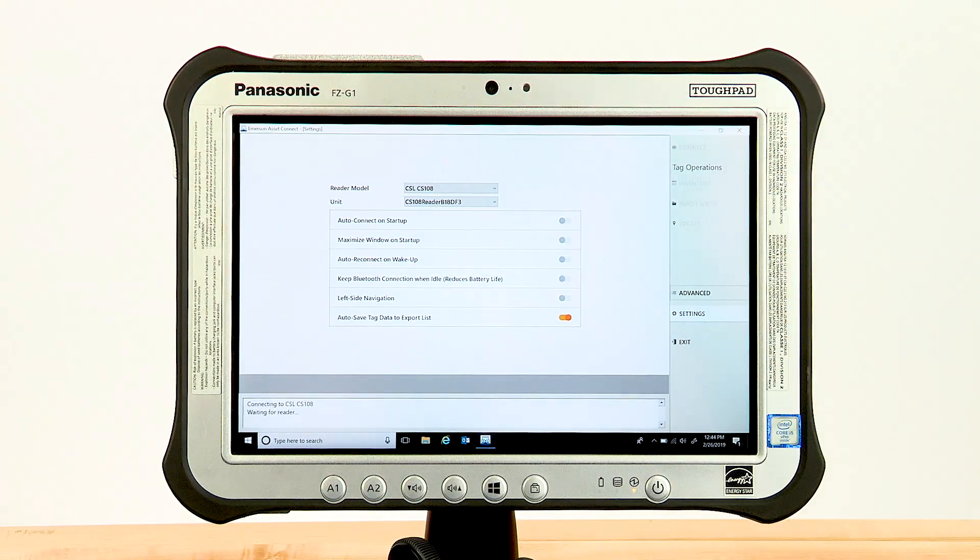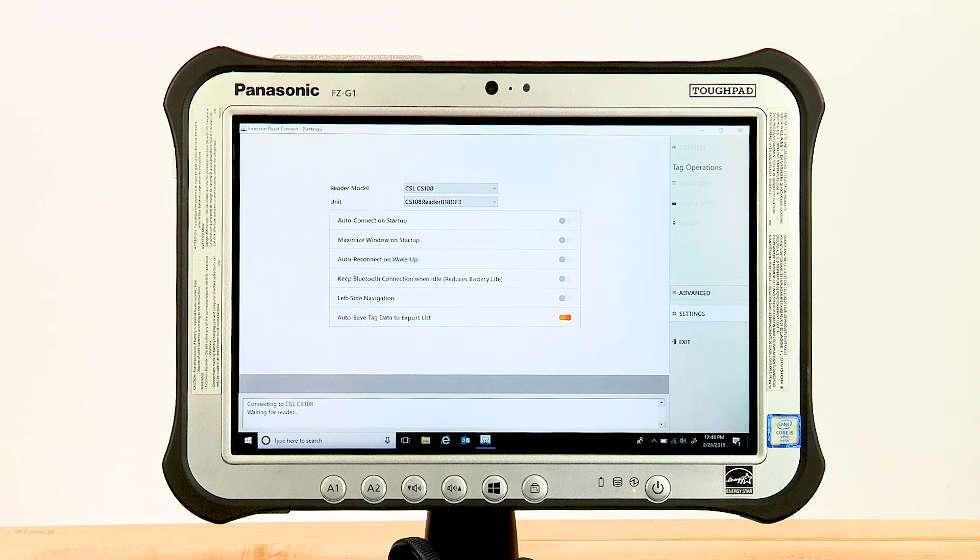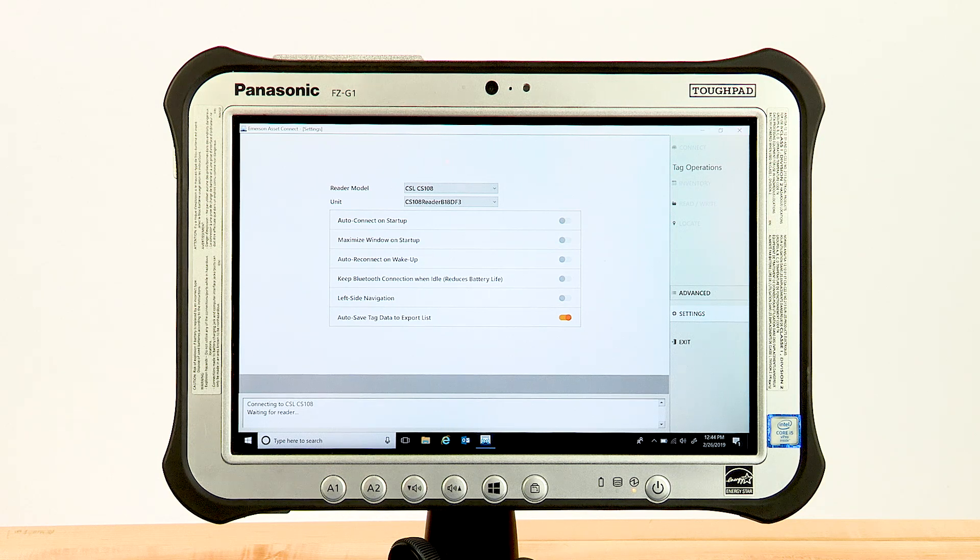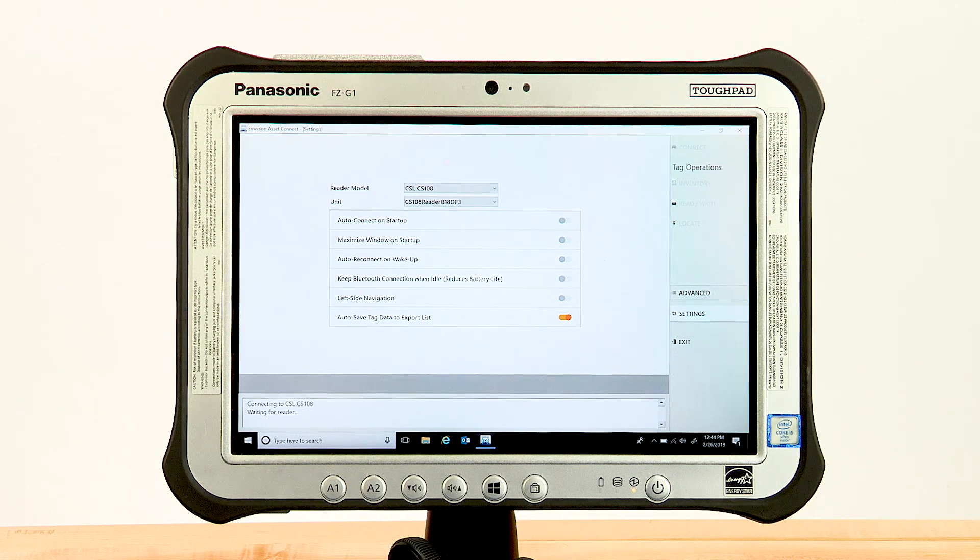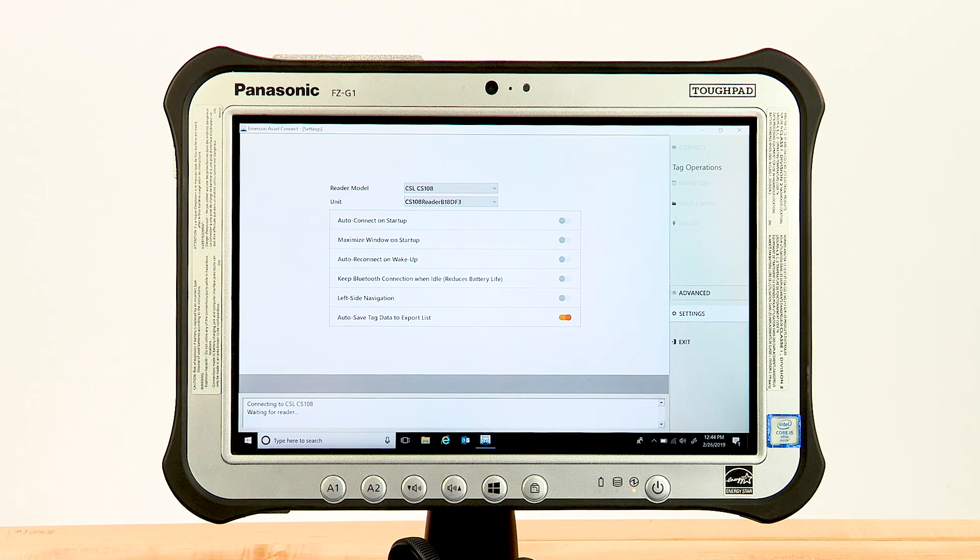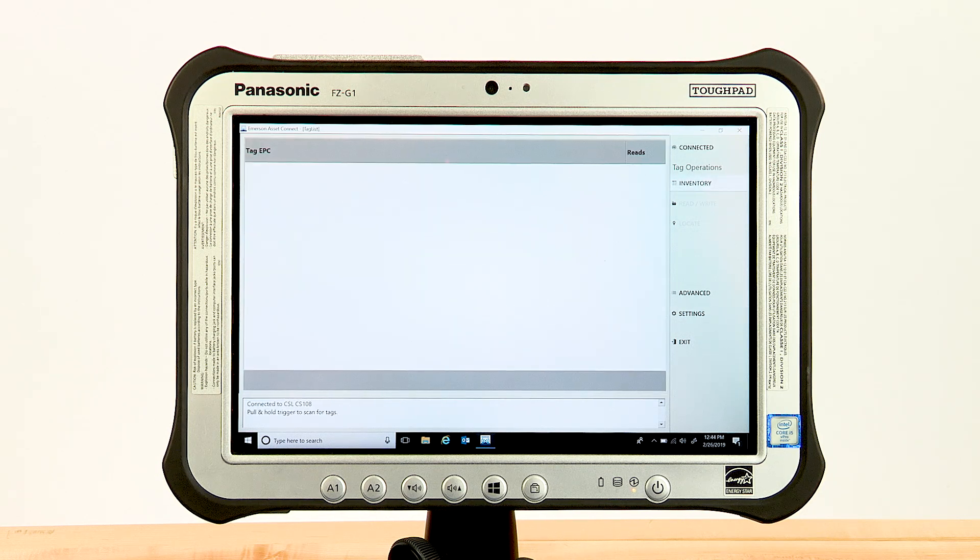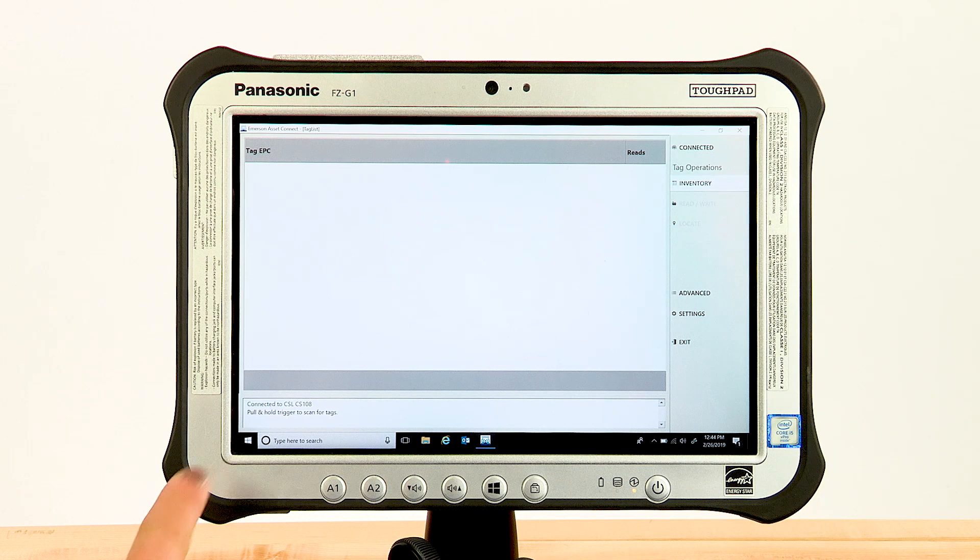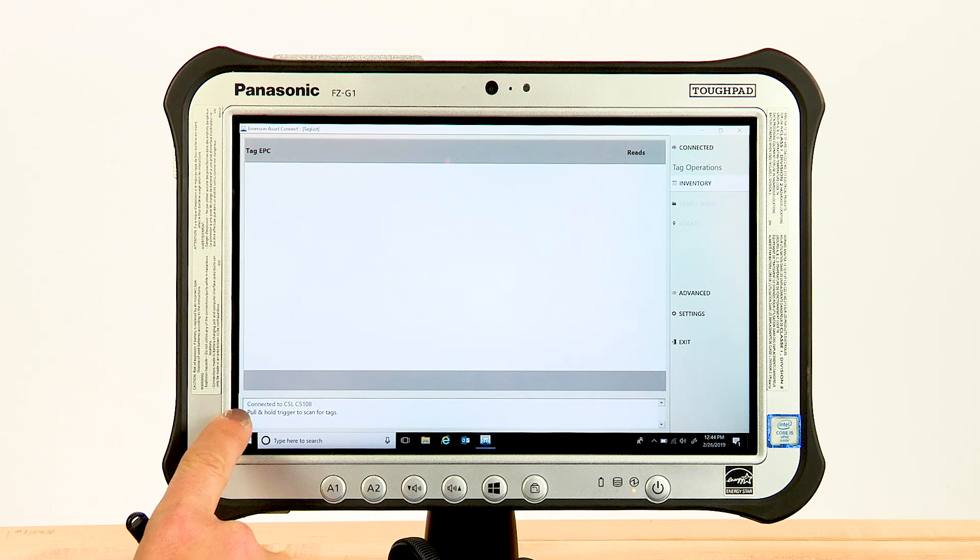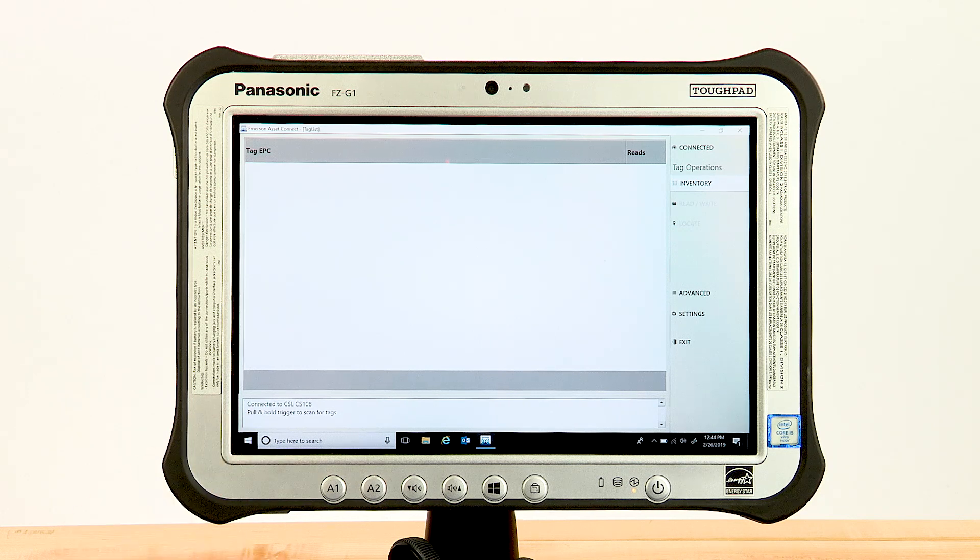To finish, click on Connect. The CS108's Bluetooth pairing button LED should change to glow steady blue and the initialization process will take place. Allow time for the connection to be complete and the message pane will say Connected to CSL CS108.